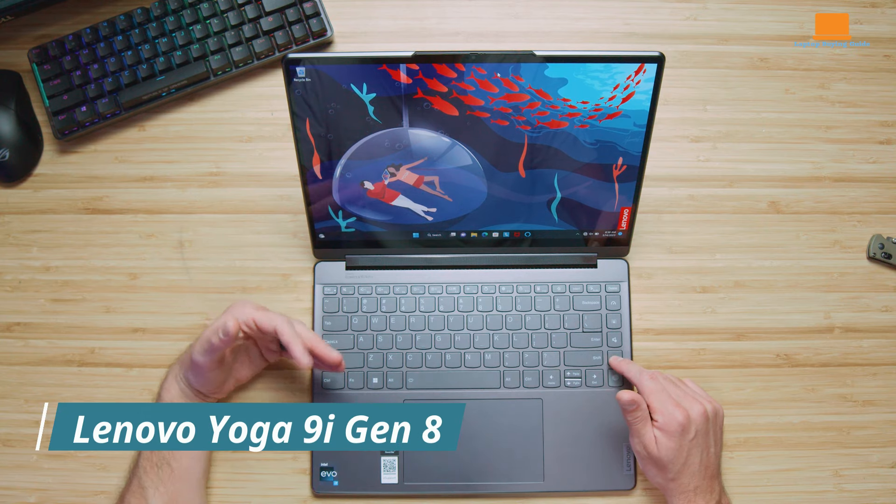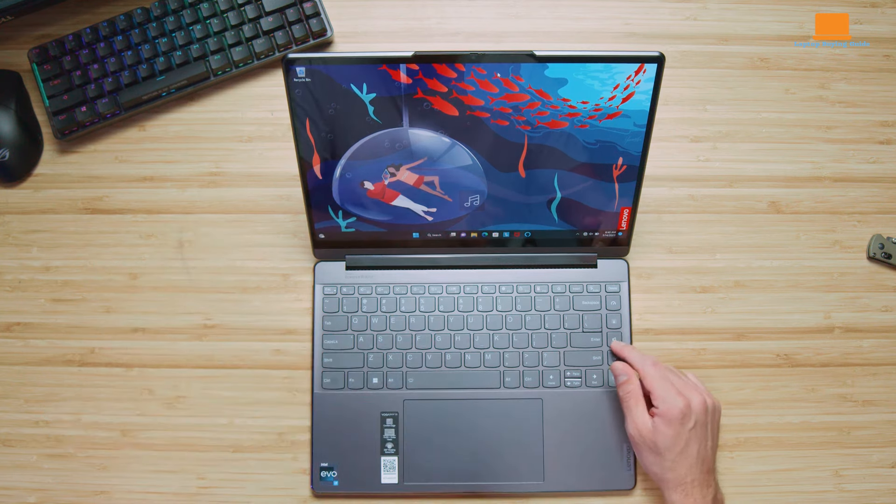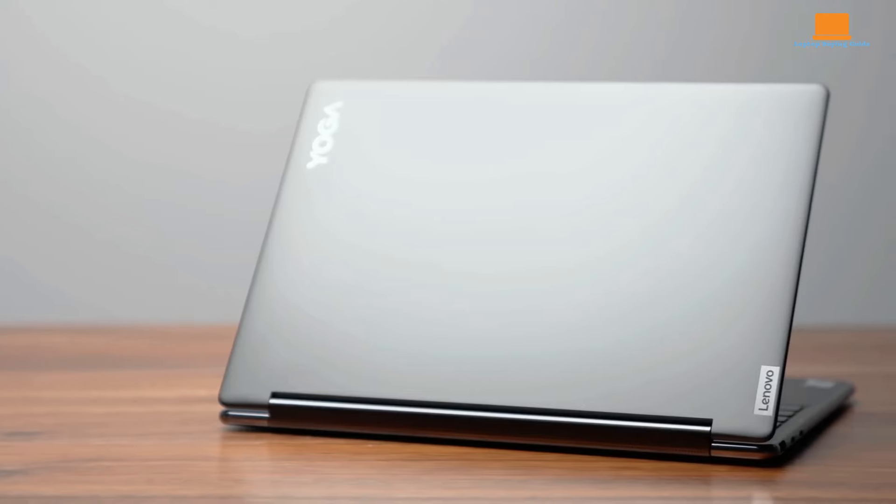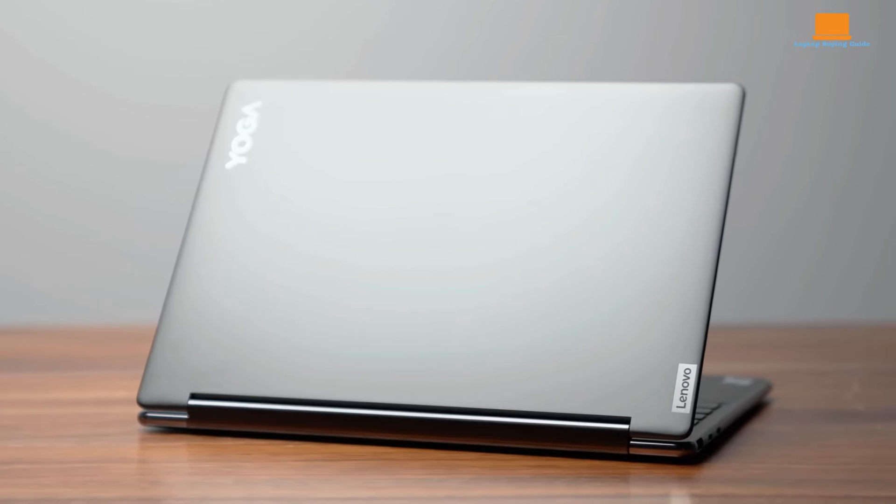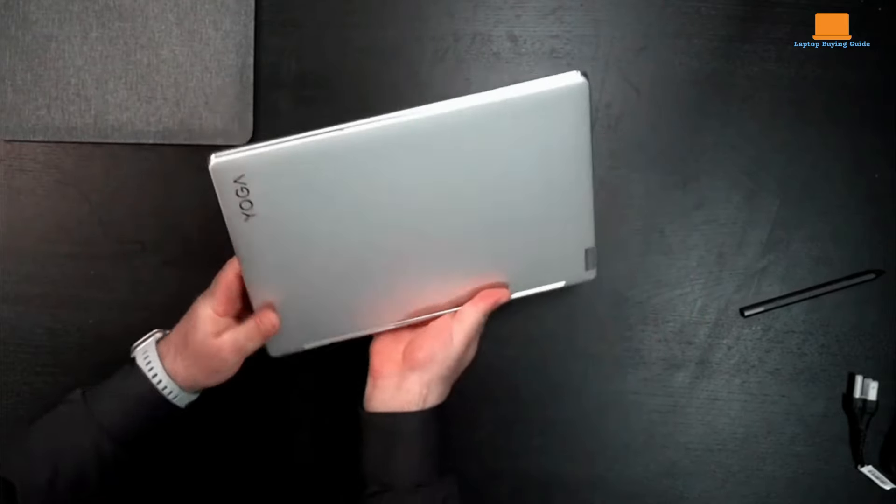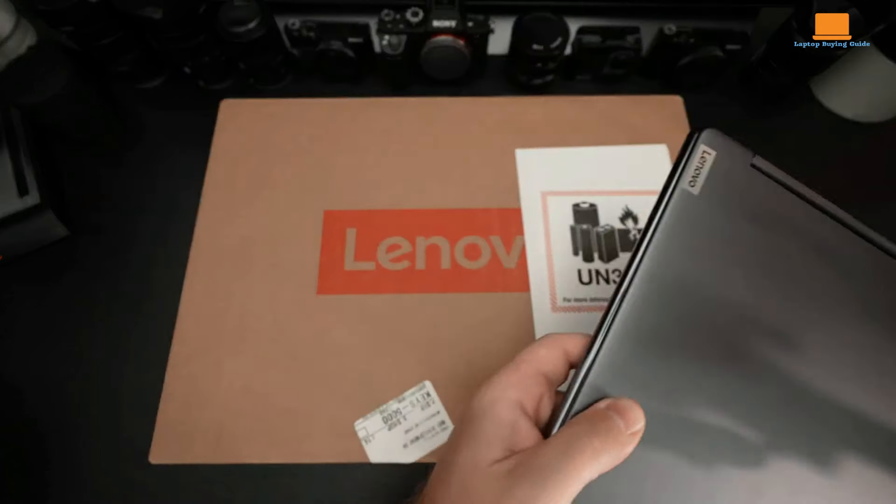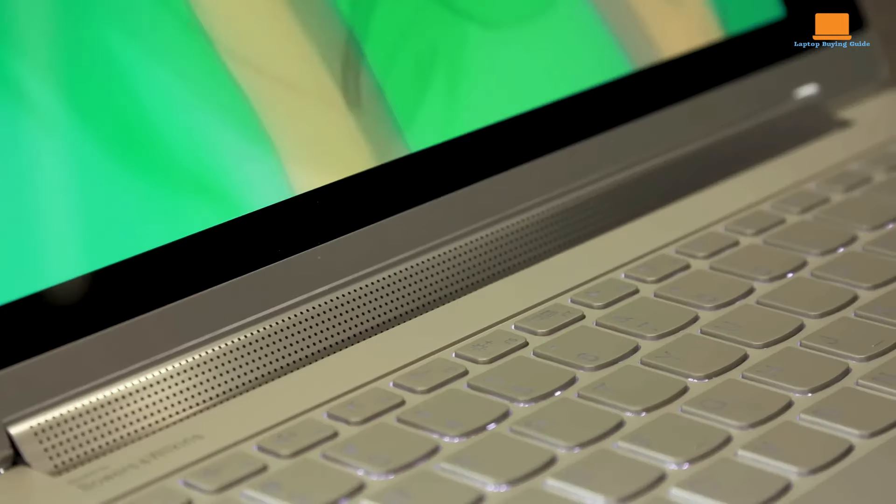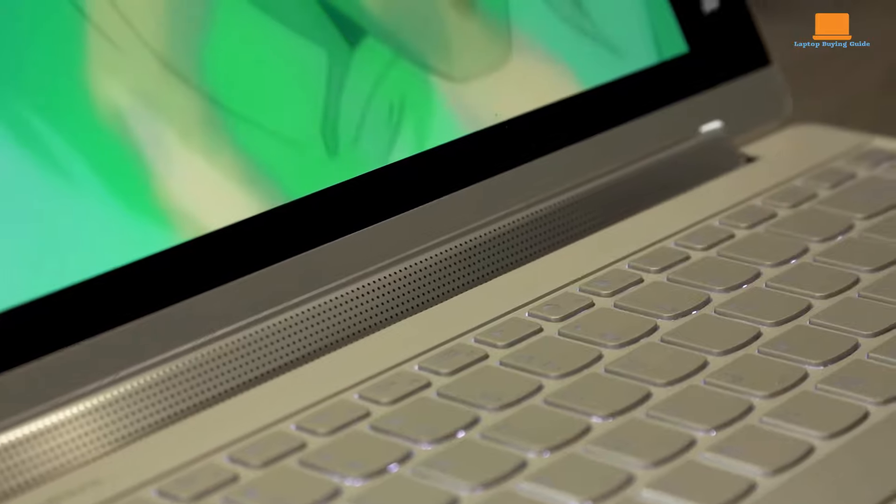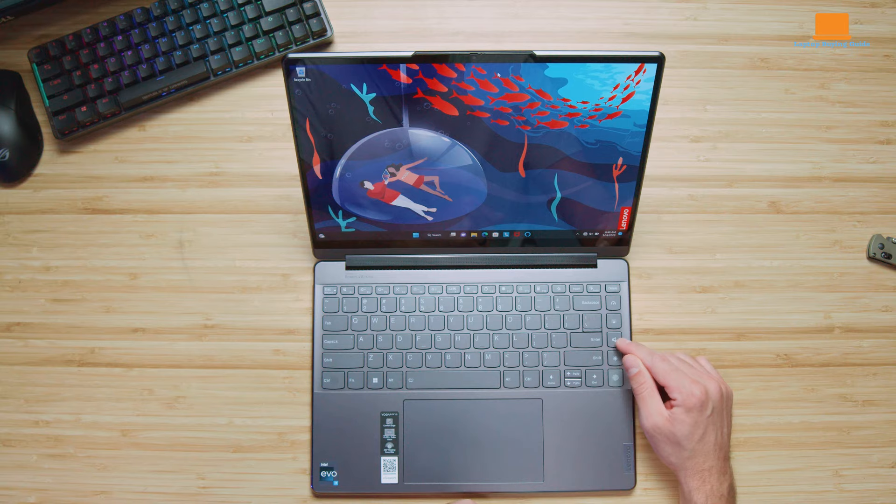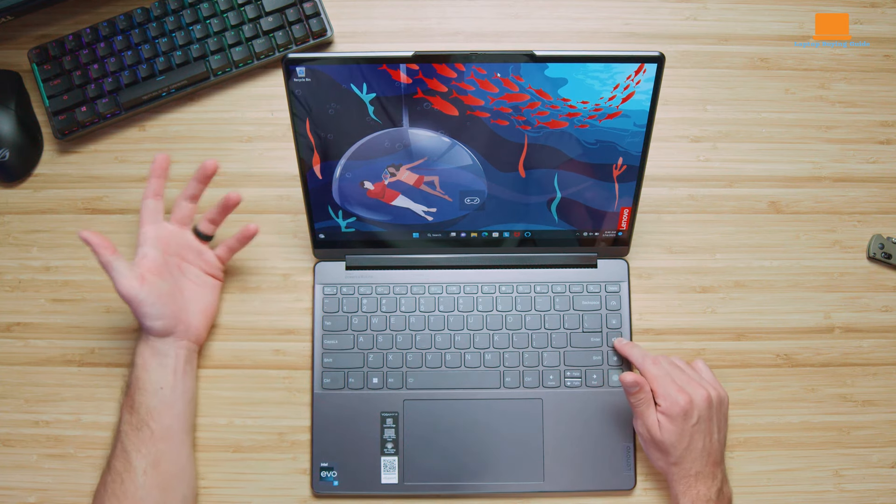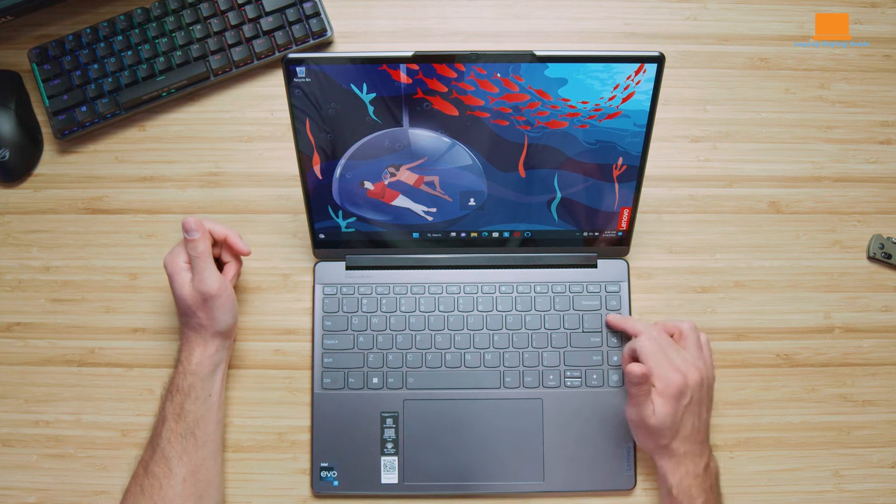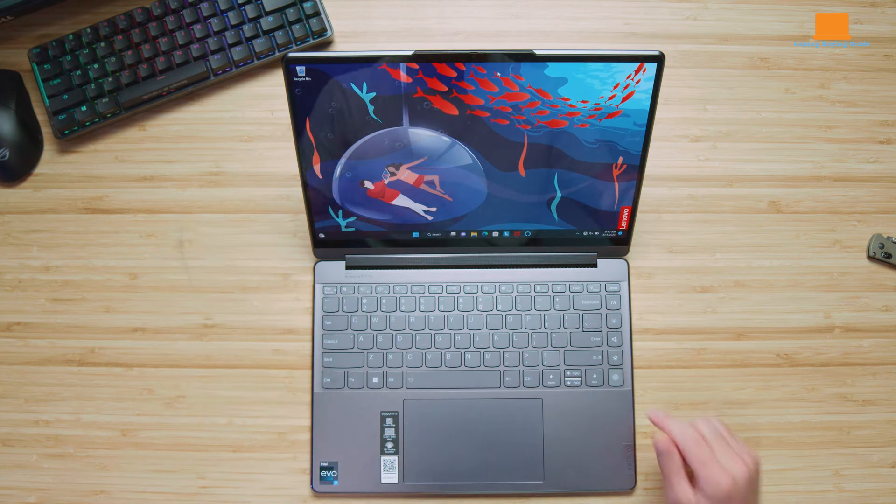Lenovo's Yoga 9i Gen 8 is a testament to the evolution of 2-in-1 laptops. This sleek, premium device seamlessly blends performance, aesthetics, and versatility, solidifying its position as a top contender in the market. The Yoga 9i Gen 8 exudes elegance with its all-metal chassis and refined contours. The device feels substantial, yet effortlessly portable, striking the perfect balance between form and function. Lenovo's signature rotating soundbar, embedded within the hinge, is a clever design innovation that delivers exceptional audio quality, regardless of the laptop's mode.